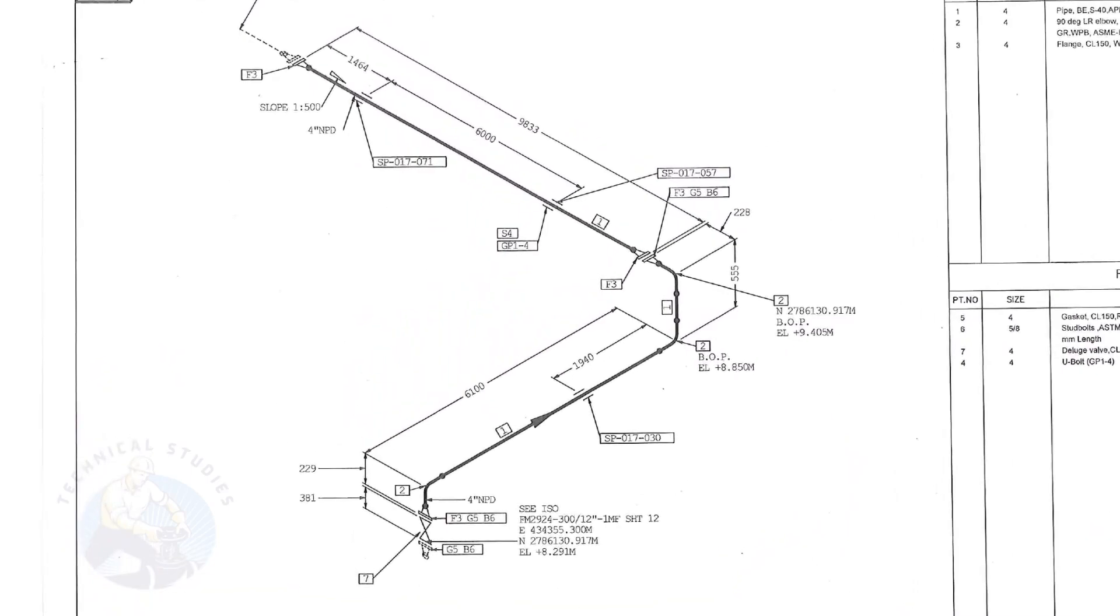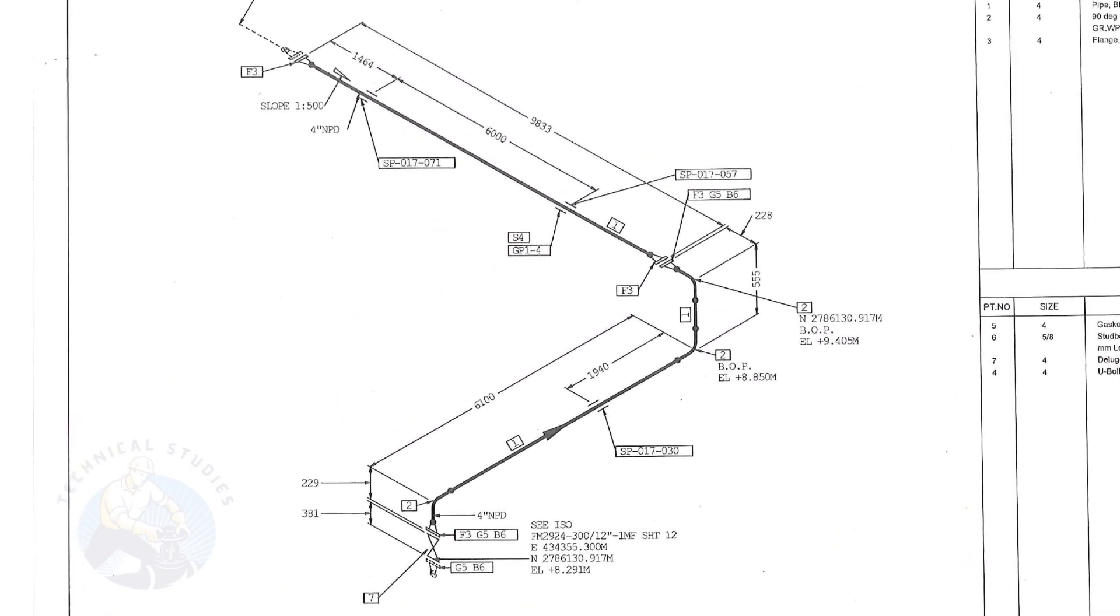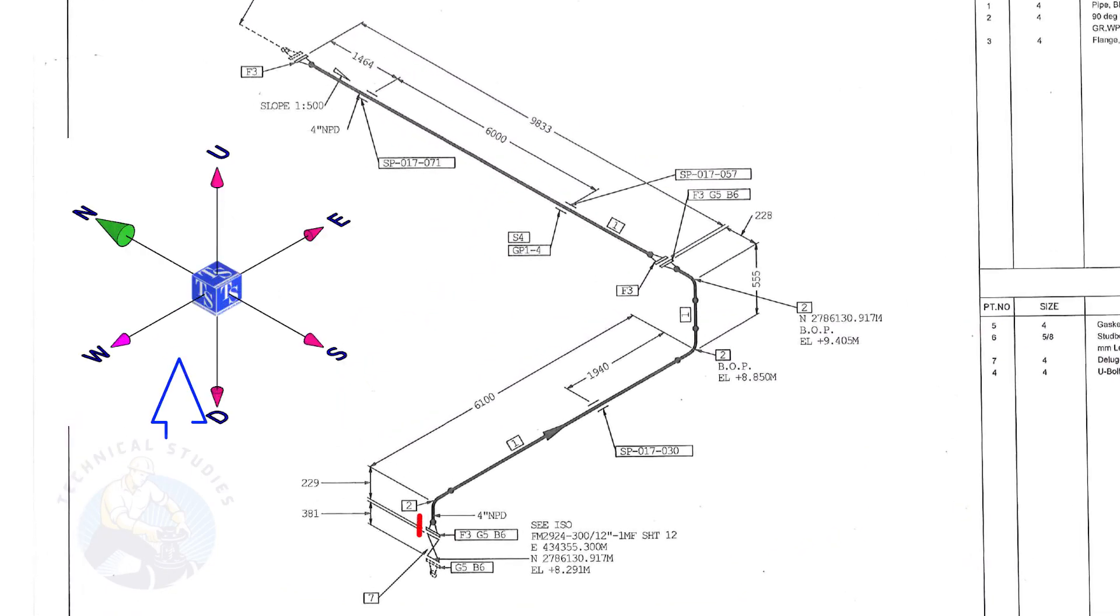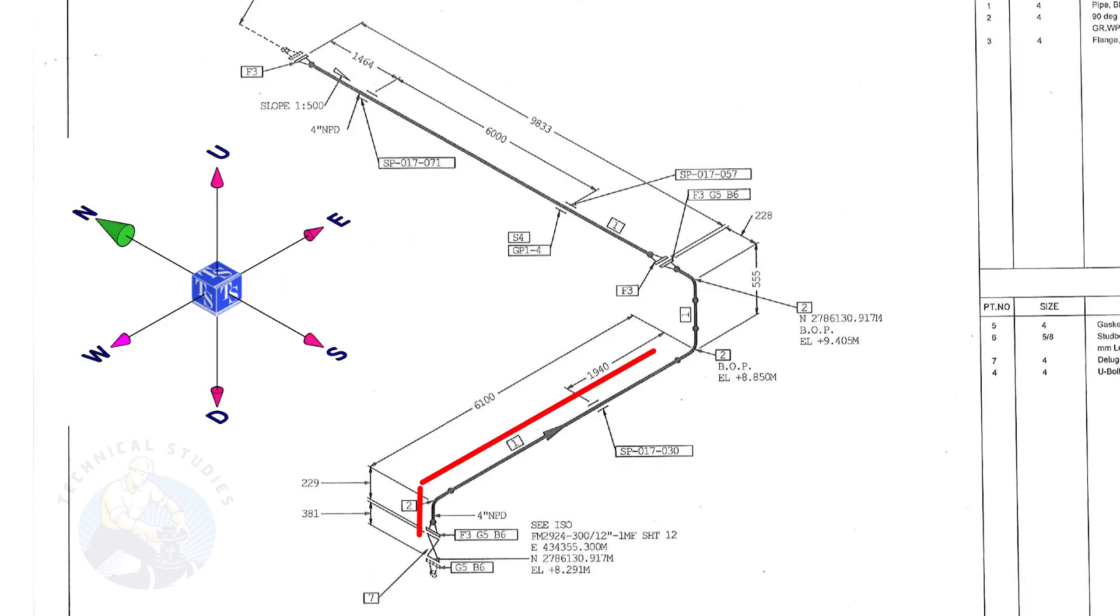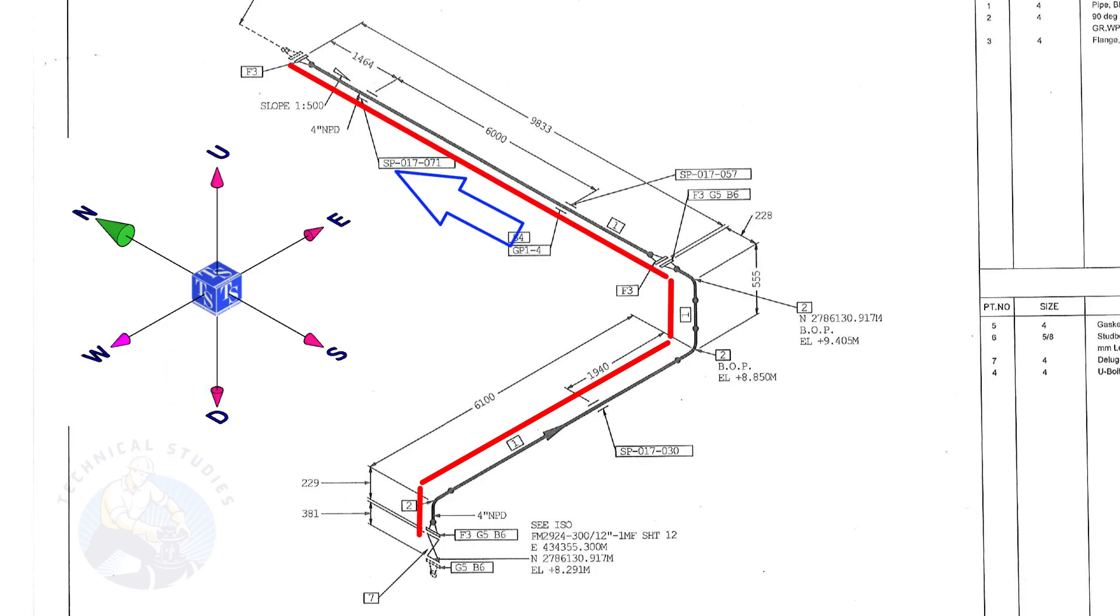Let us have an overview of the drawing. The pipe goes up, turns to the east, goes up, and turns to the north.